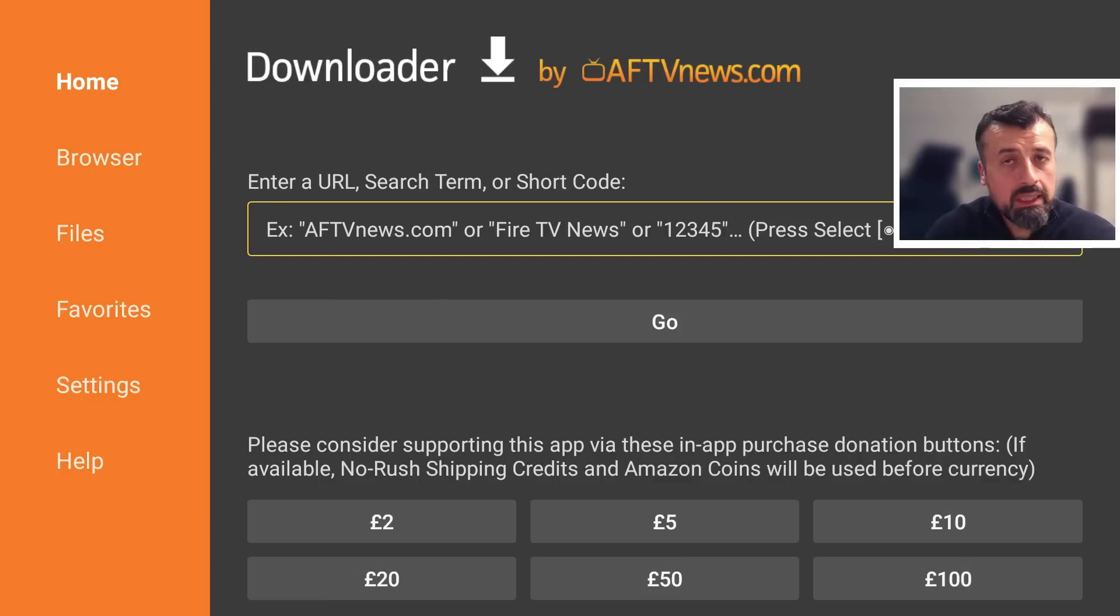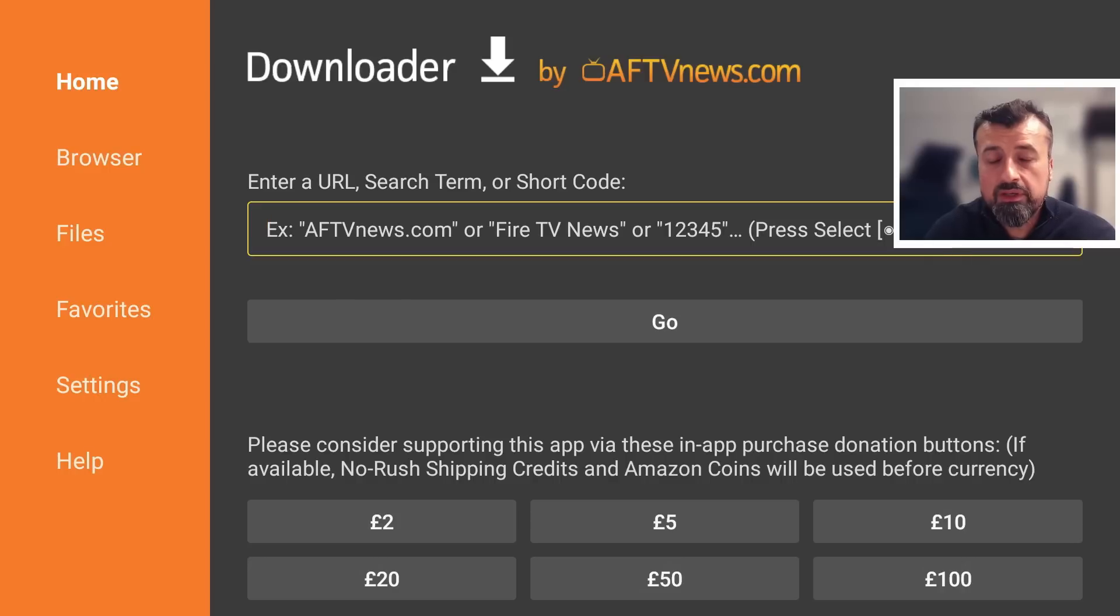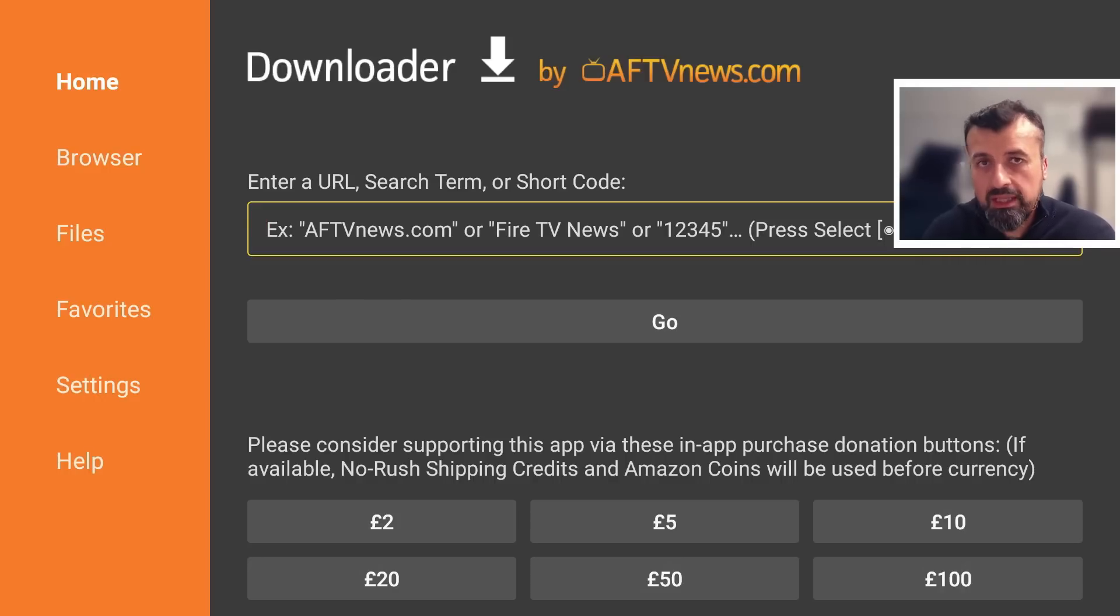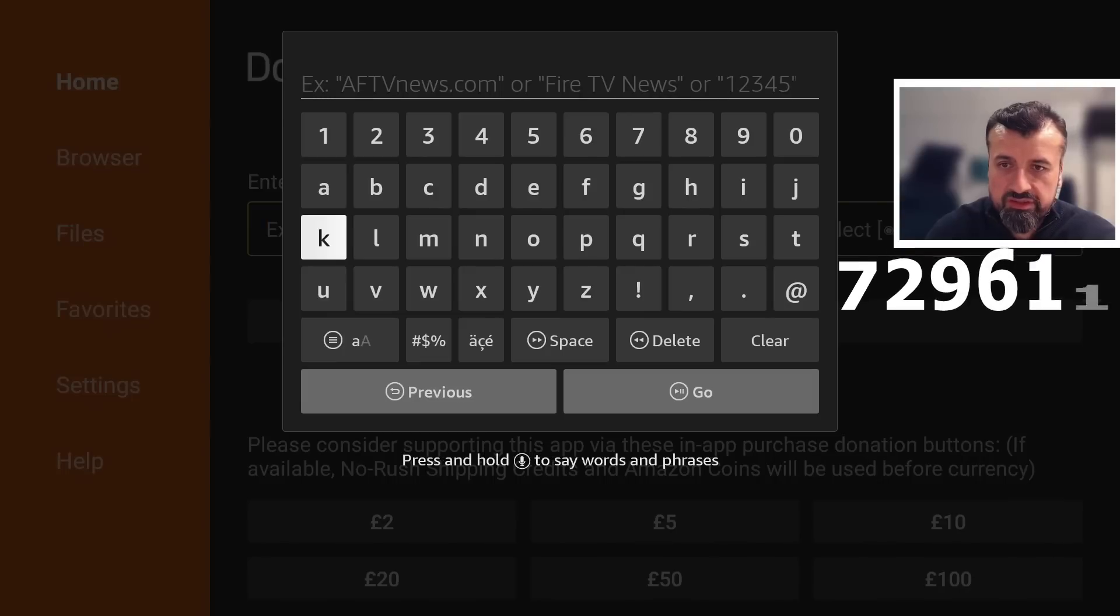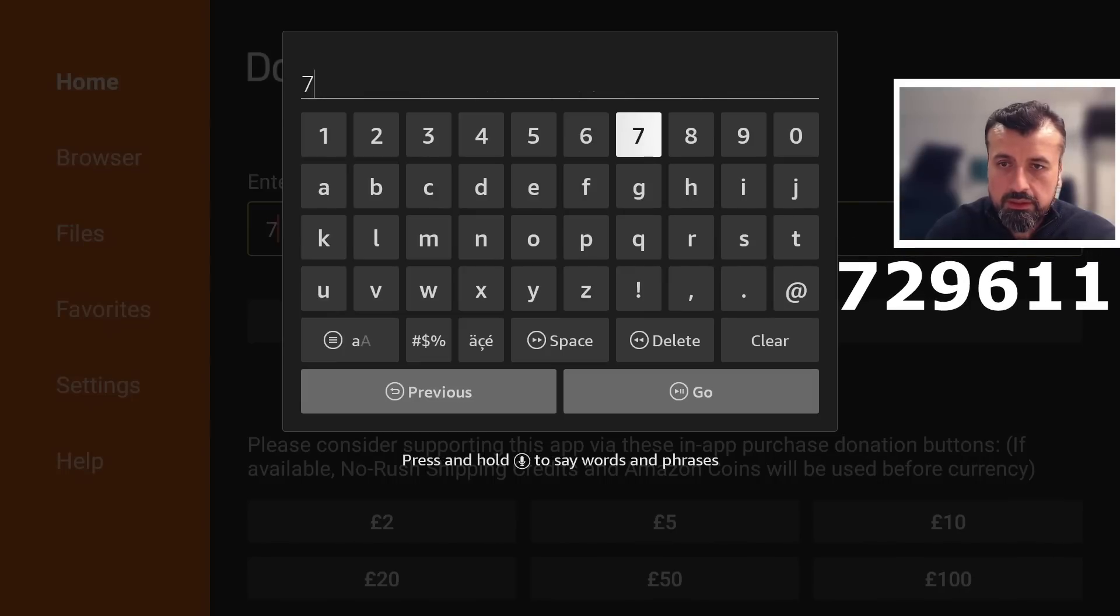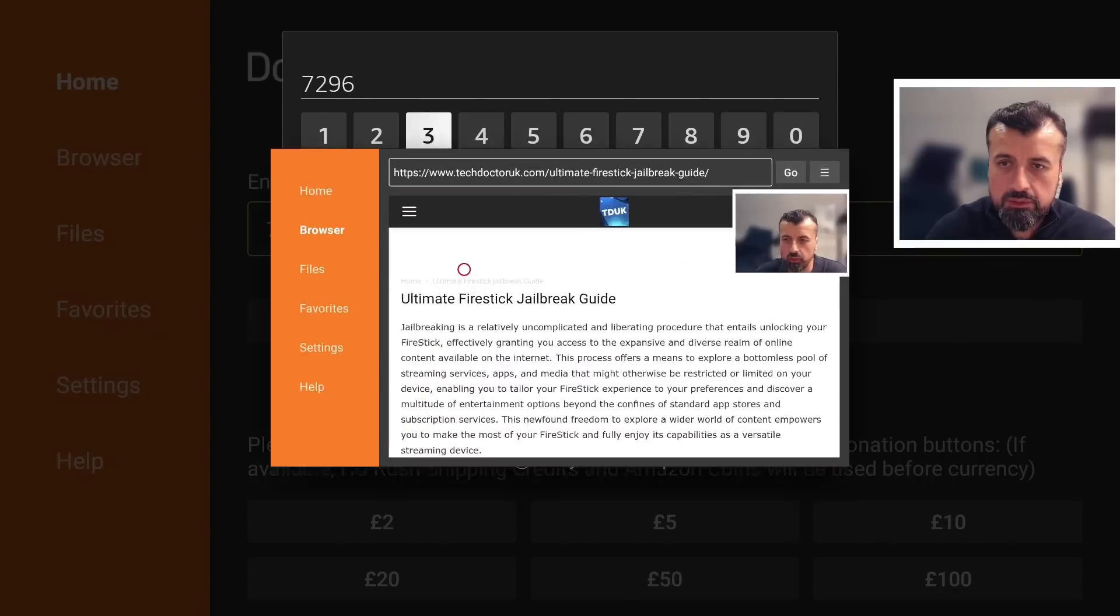As this is a dynamic link, it doesn't matter if you're watching this video in July 2024 or December 2025, this code will always take you to the latest version of that page and that code is just 729611. Let's type that in and click on go.